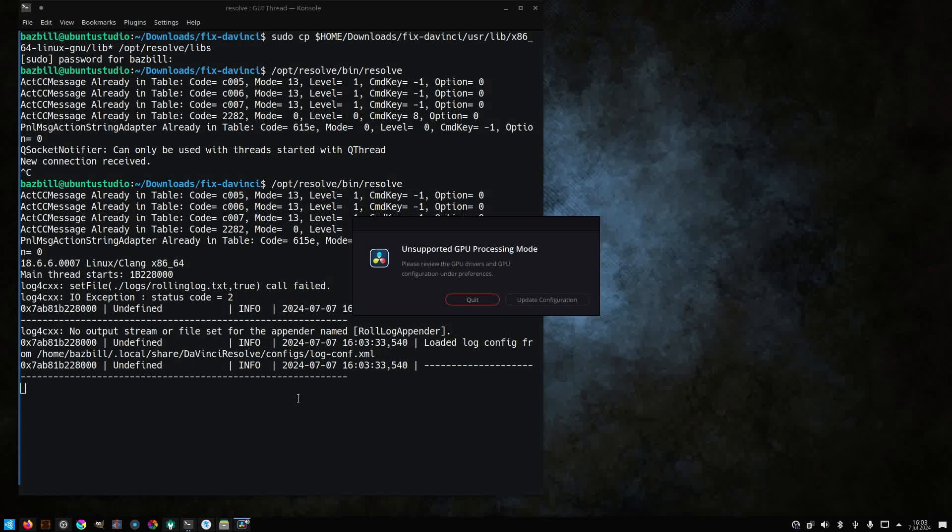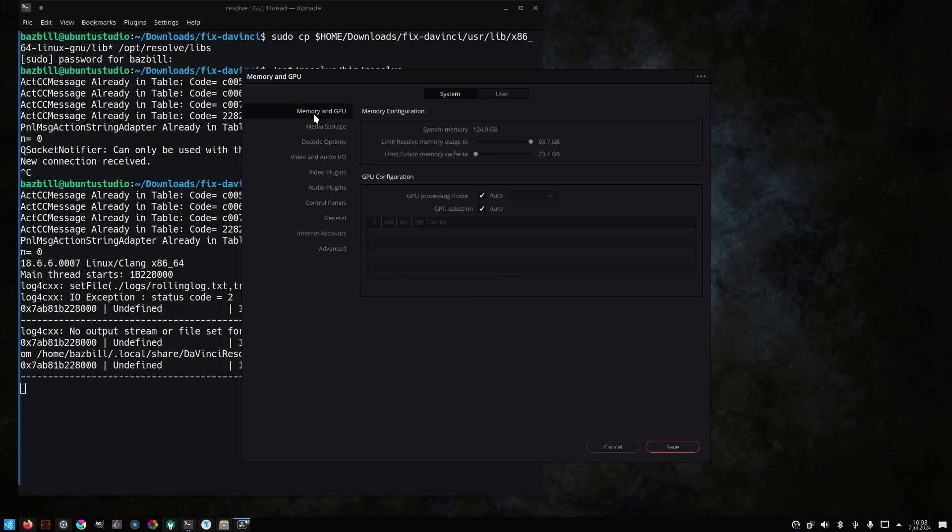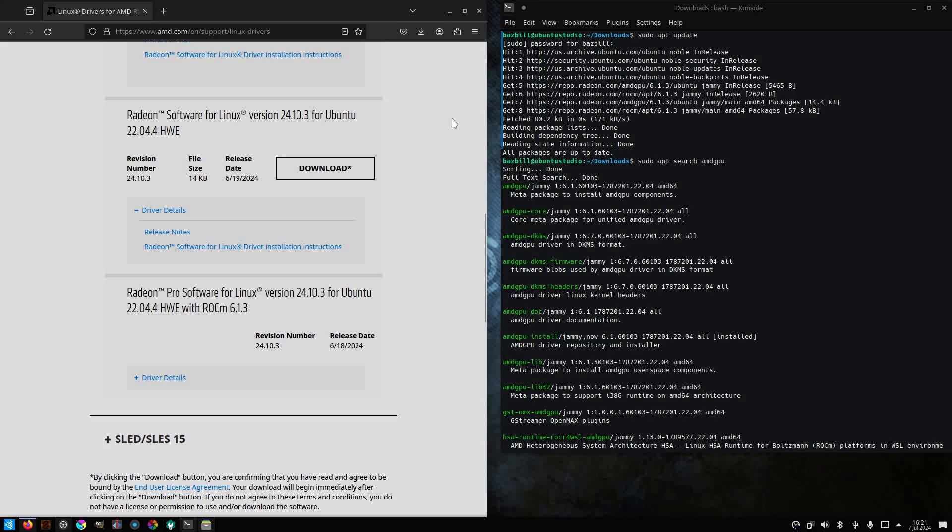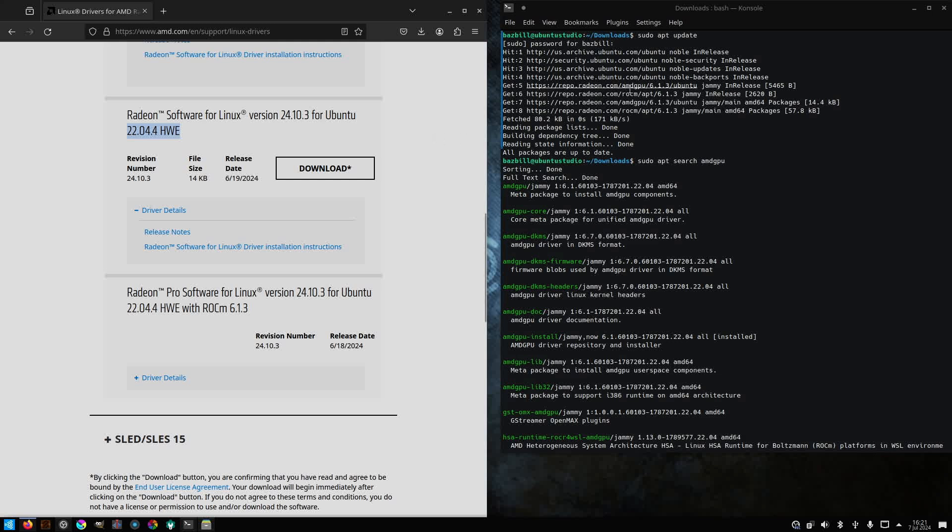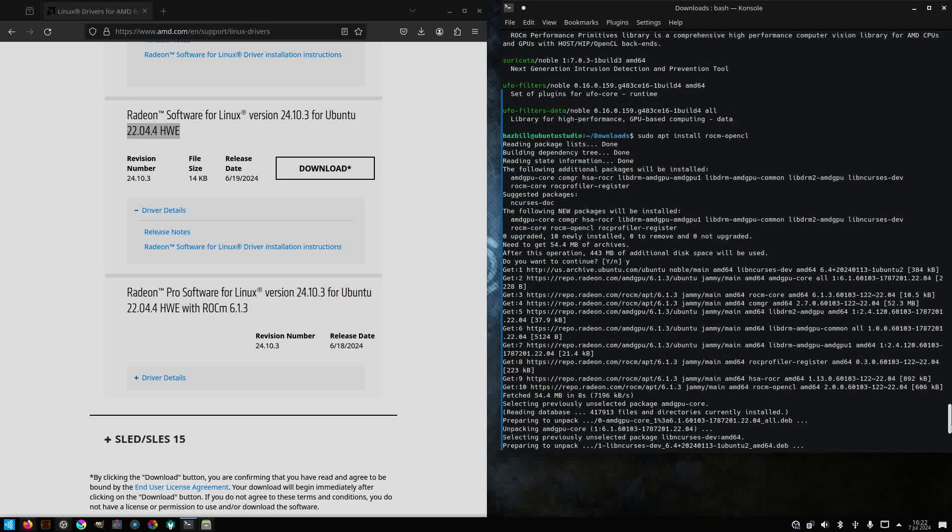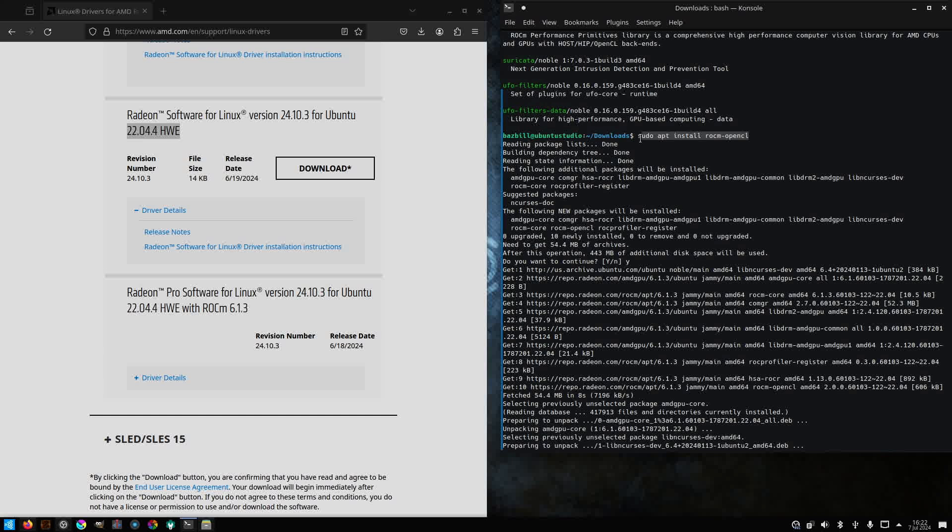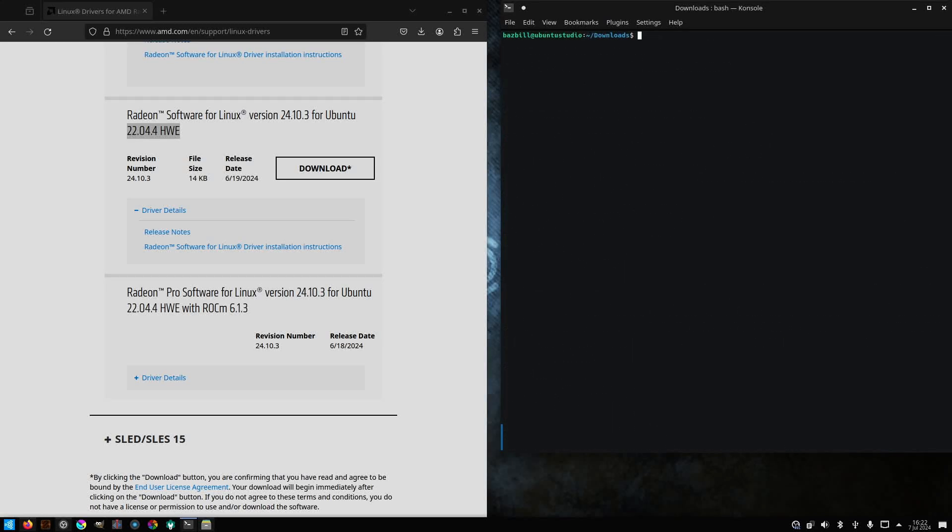All right, unsupported GPU processing mode. Well, update configuration, go to memory and GPU, and it doesn't seem to see my GPU. This typically means there's something wrong with OpenCL. I thought that I had things loaded, but I didn't run any proprietary installers. I'm going to download the Radeon drivers for Ubuntu. Specifically, we need to install the RockM-OpenCL. Once that's been installed, that should allow DaVinci to see my GPU.